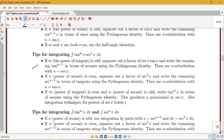There are two different main rules: what to do if the power of tangent is odd, and what to do if the power of secant is even. If the power of tangent is odd, we're going to be pulling off a secant tan, and if the power of secant is even, we're going to be pulling off a secant squared.